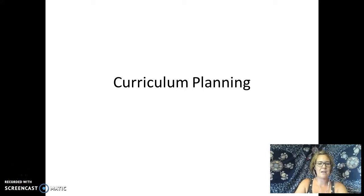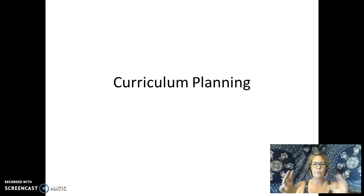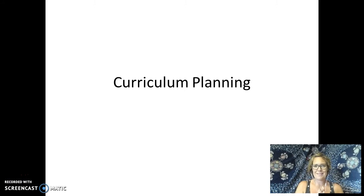Hi, we're going to talk a bit about curriculum planning. There's quite a bit in this webinar. I'm going to do my best to keep it as short as possible.